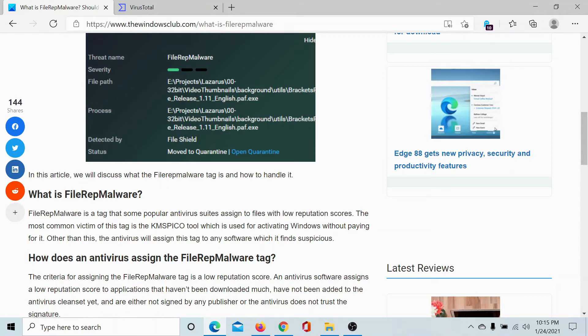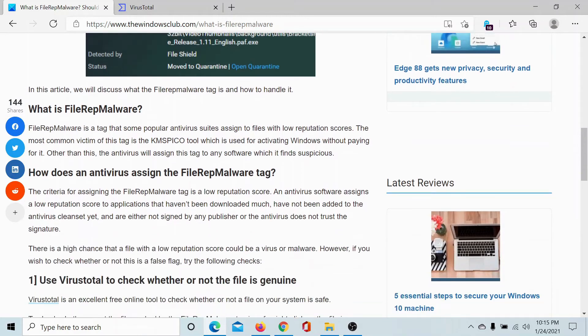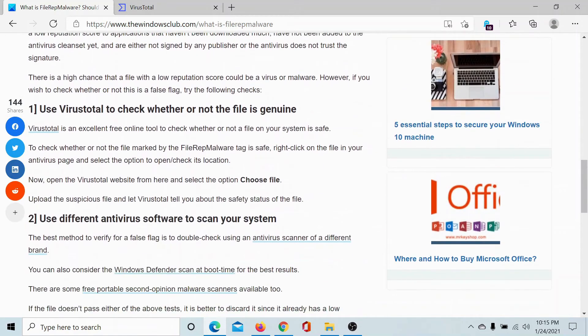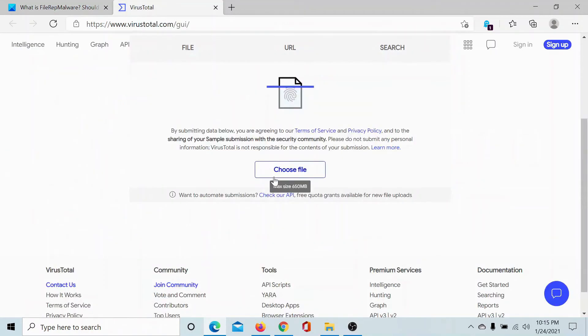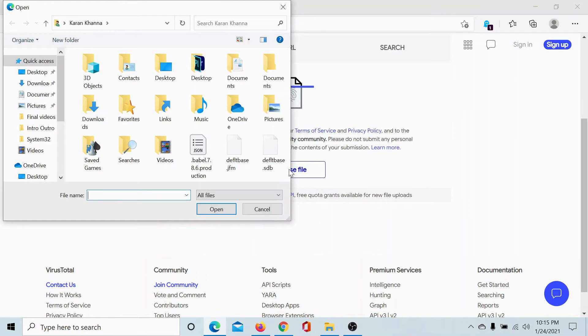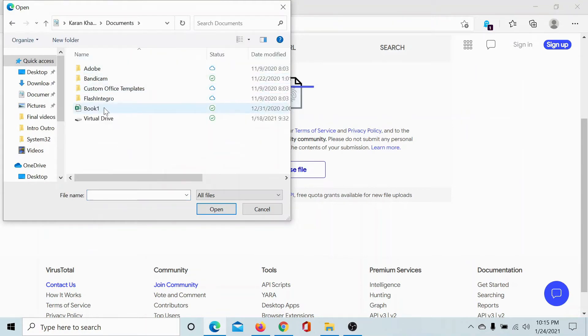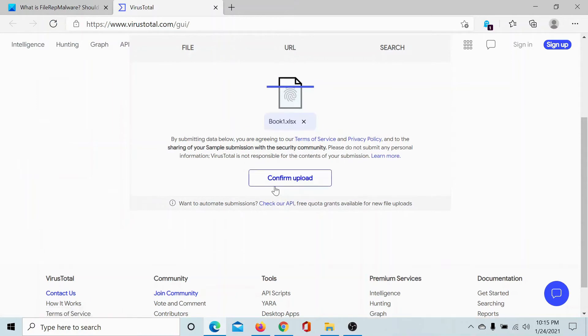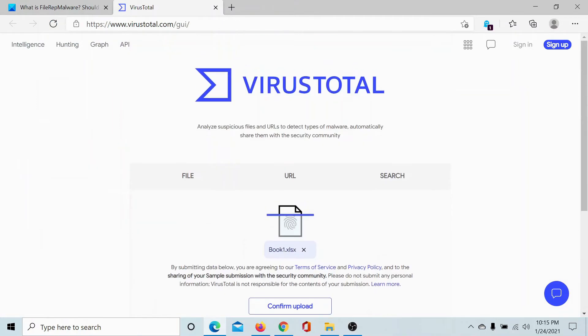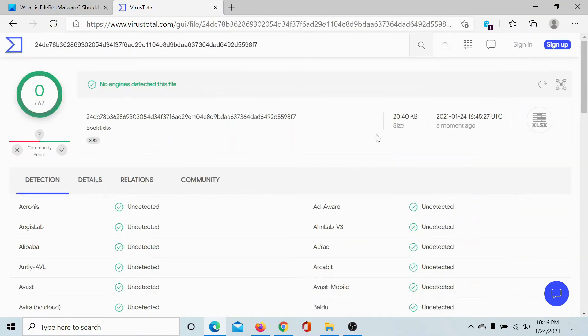Now if you encounter this tag otherwise, then how should you proceed? First of all, check for the tagged file using VirusTotal. It's a website on which you can upload these files. Let me pick up a file from here, let's say book 1. I'll open it and let's check what it says.